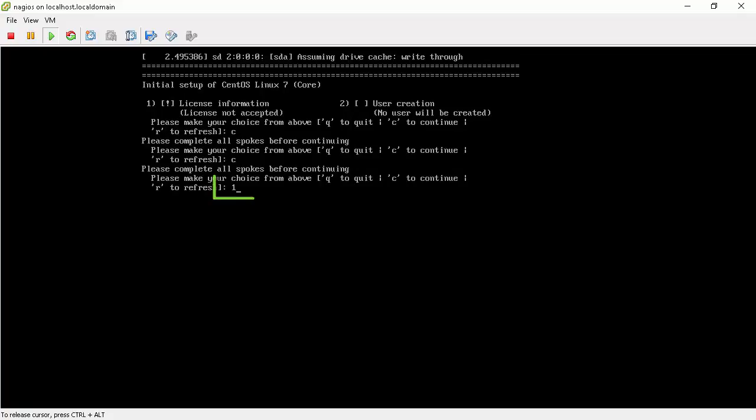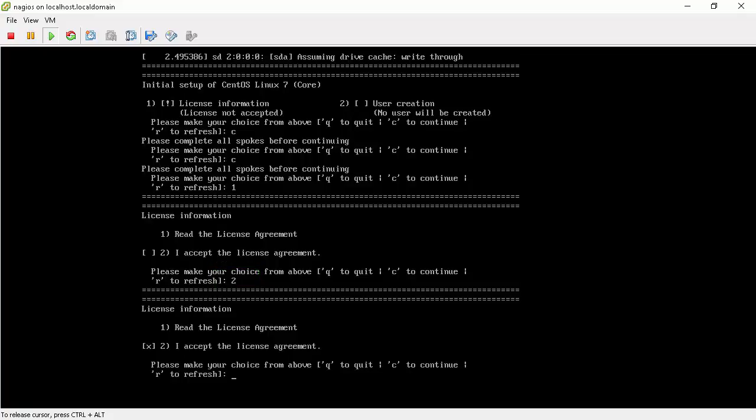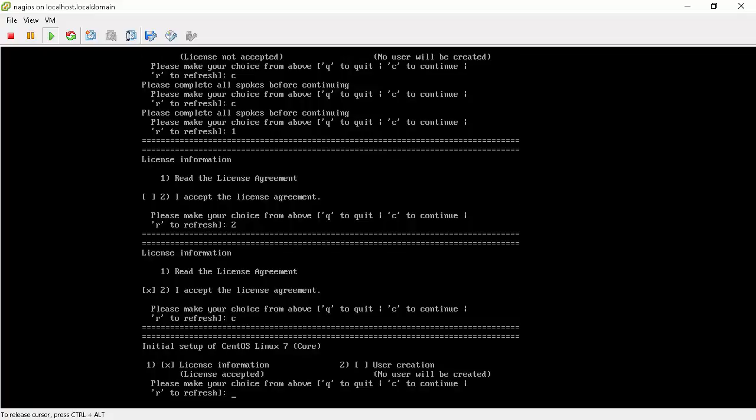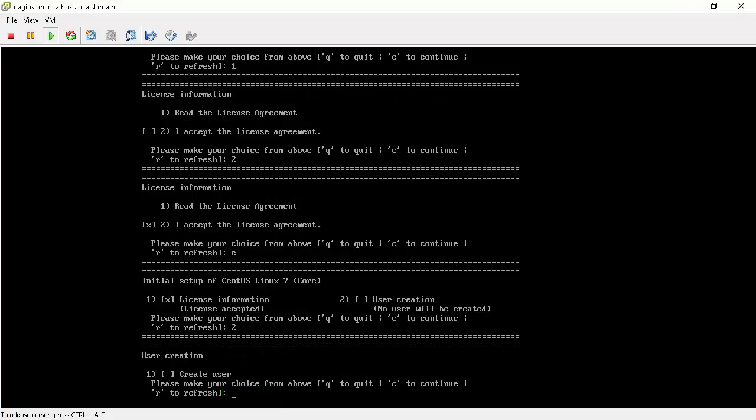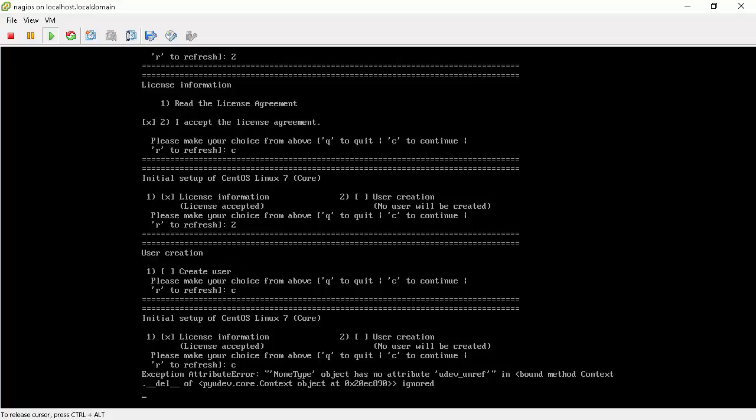We will type 1 and hit enter to license menu. Type 2 and hit enter to accept the license agreement. Now type 2 and hit enter to get into user creation menu. Here if you want to create a user you can. Else type C and hit enter. After that type one more C and hit enter. This will take us to graphic user interface.